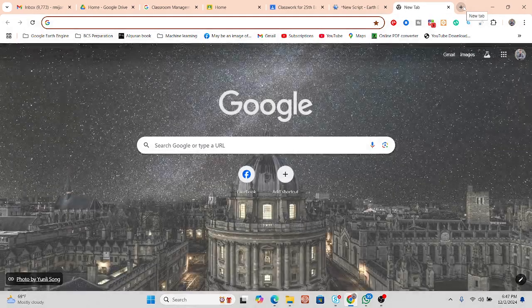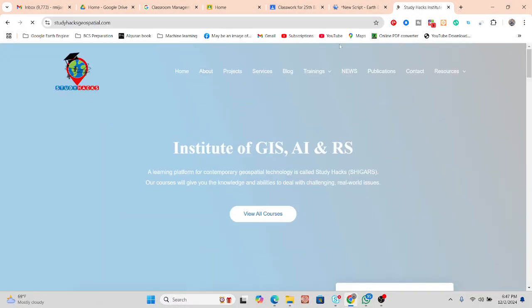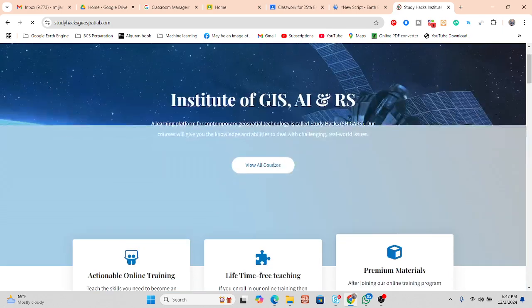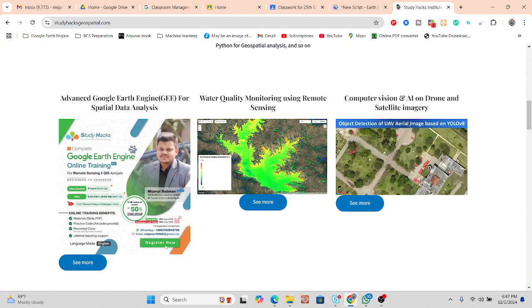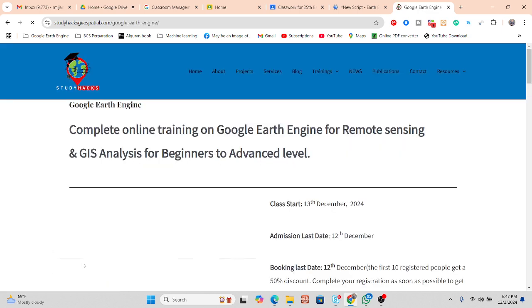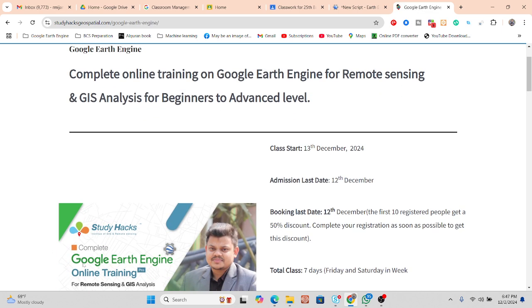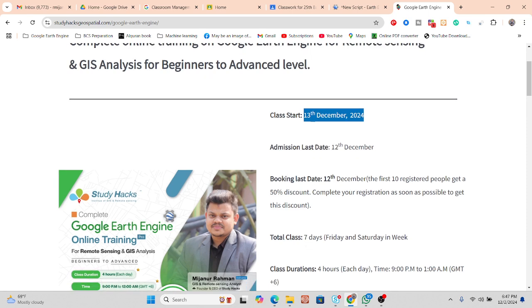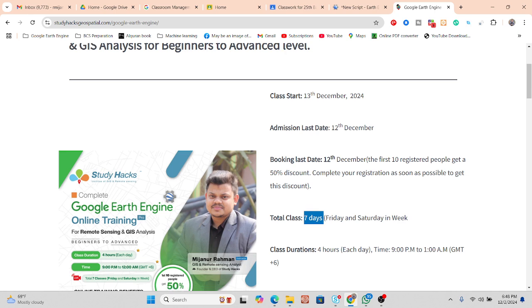I also want to give you an announcement for an upcoming online training program — registration is now open. If you want, you can join our live training program on Google Earth Engine and learn everything from beginner to advanced level. This class will start from December 13th. Early registrants get a 50% discount. Simply complete your registration and join our Google Classroom and WhatsApp group for the upcoming batch. This is a total of seven days of online training.